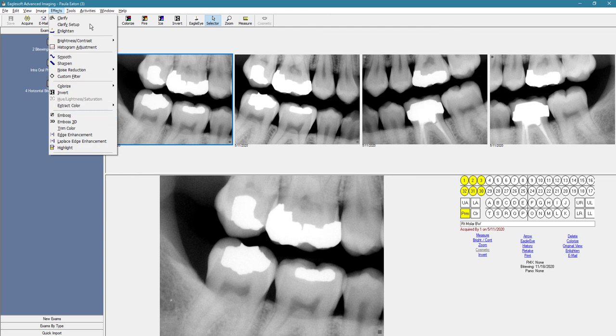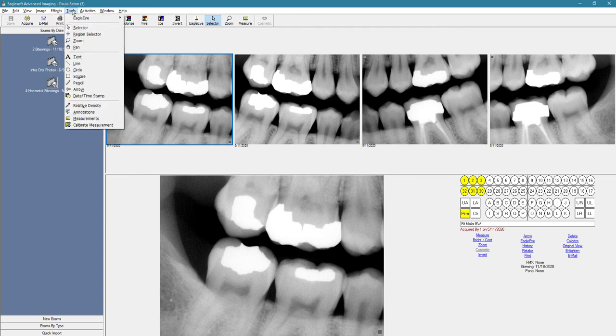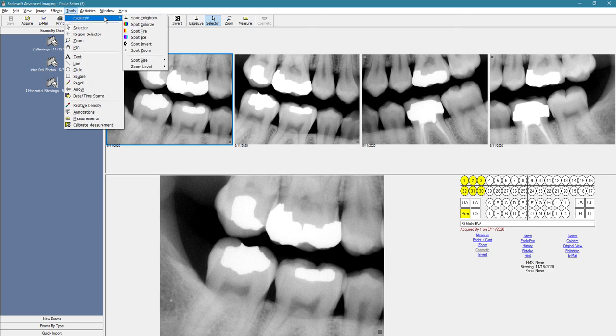Under tools, you have your eagle eye. You also have your measurements tool.